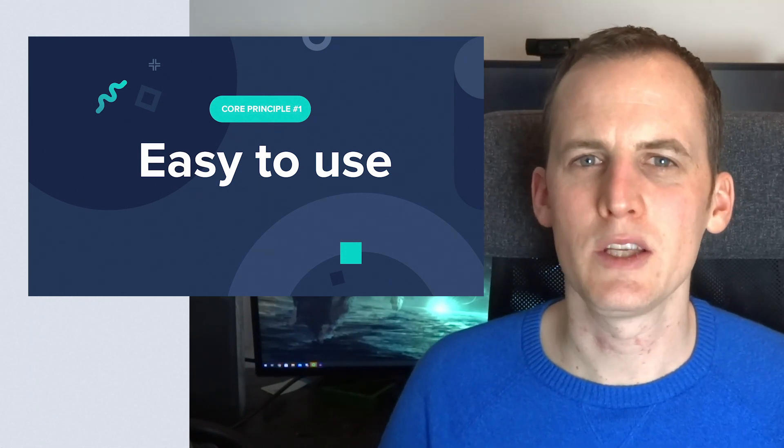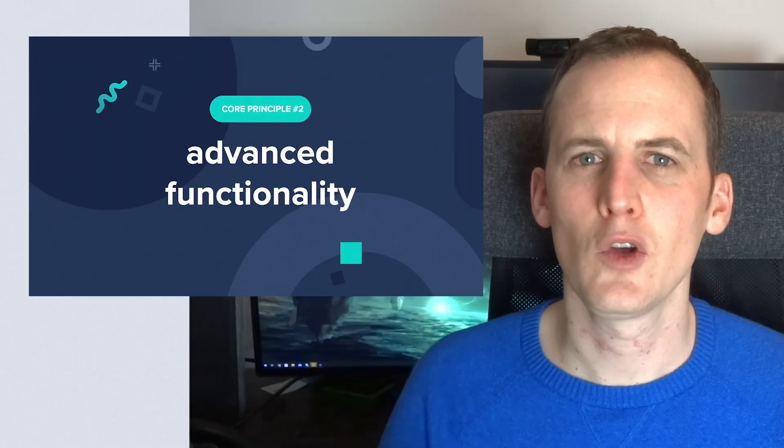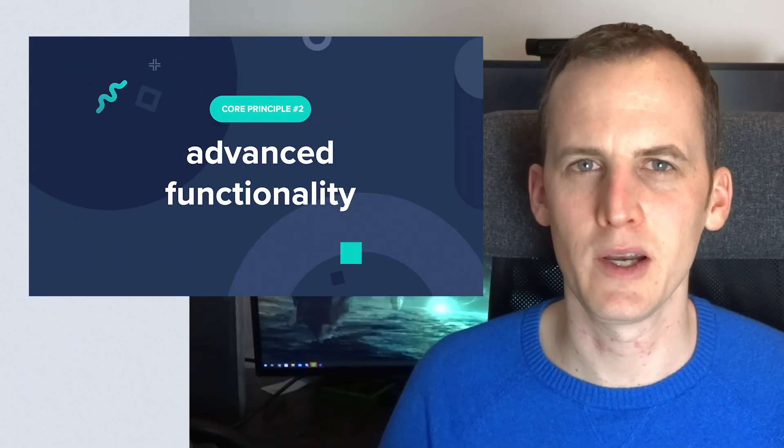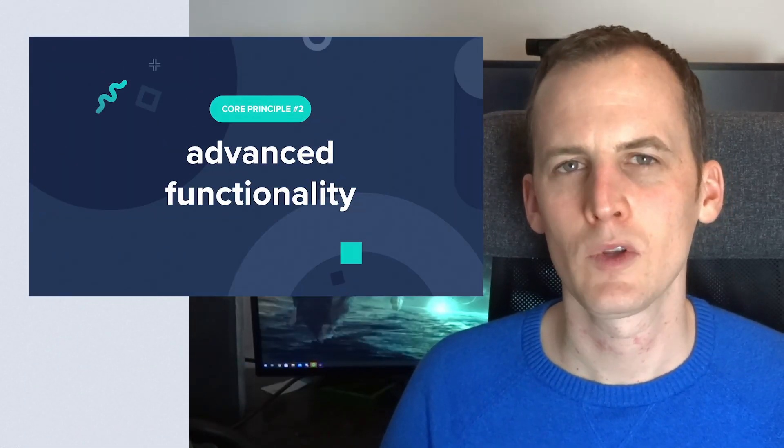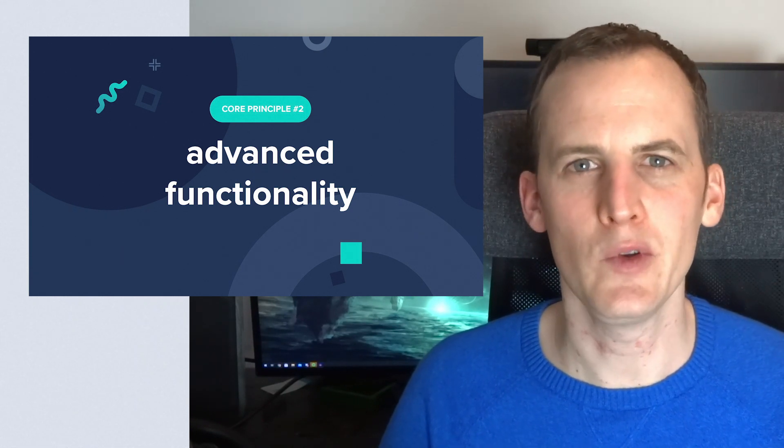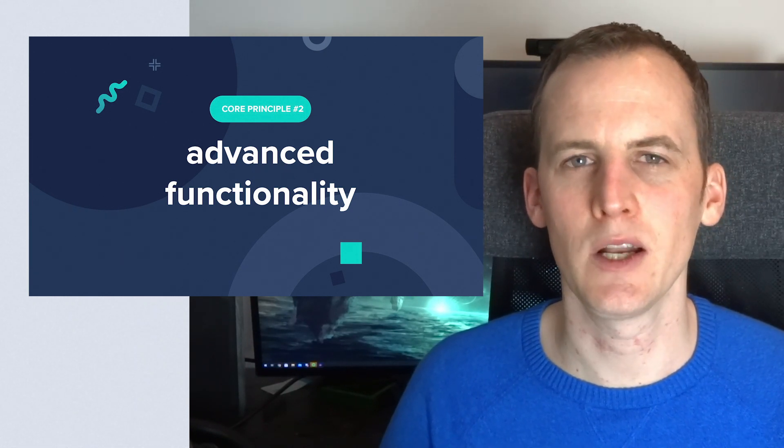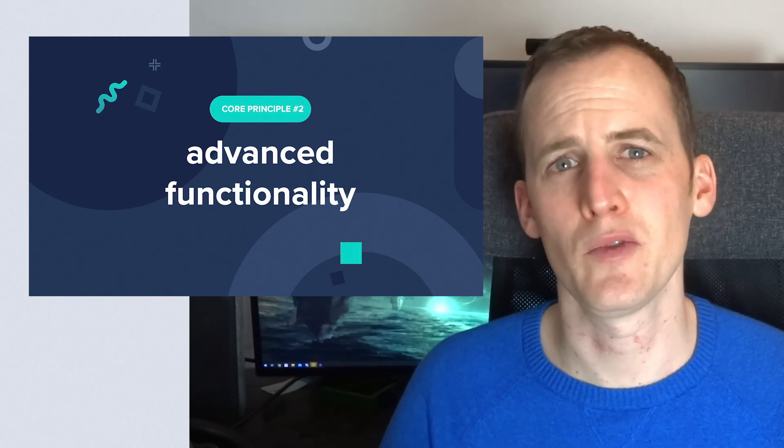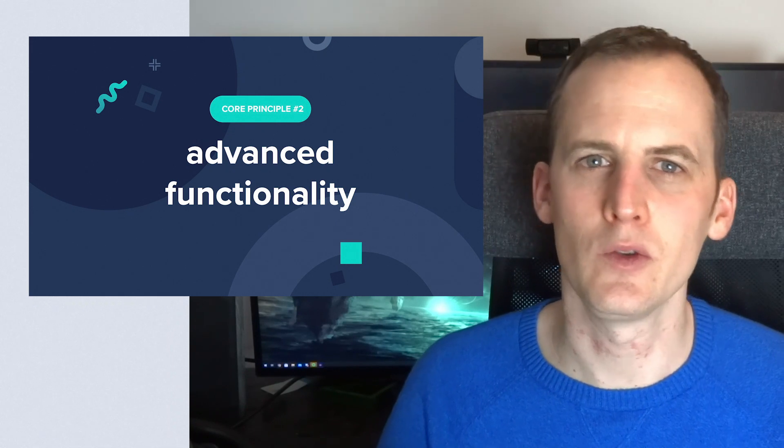Another core principle is that advanced functionality should be available as well, but hidden by default. So the library is kept simple, but if you need the advanced functionality it is documented and you can find it and use it.